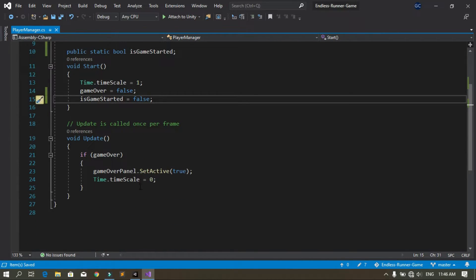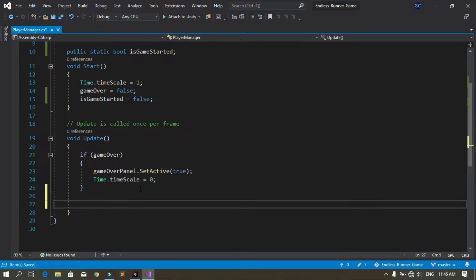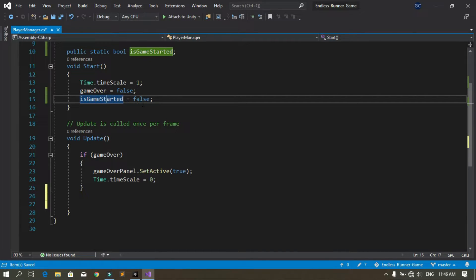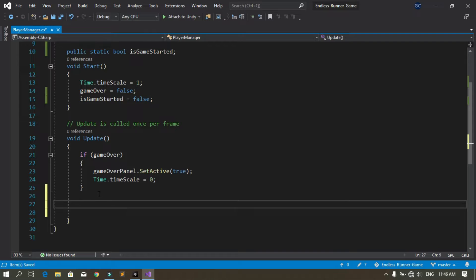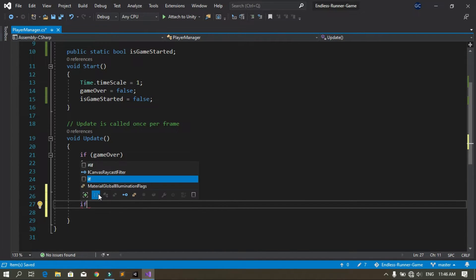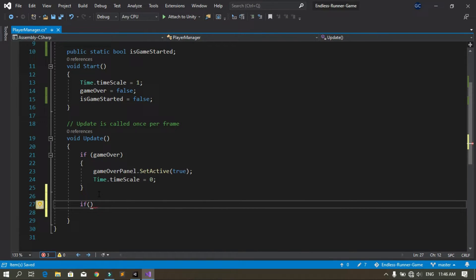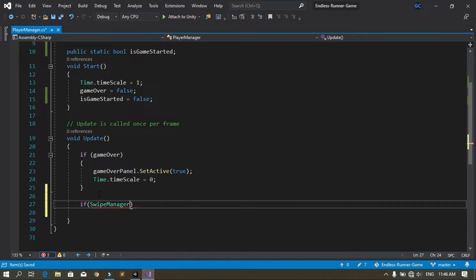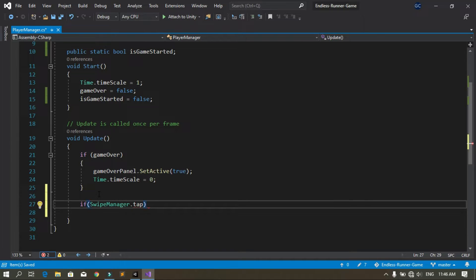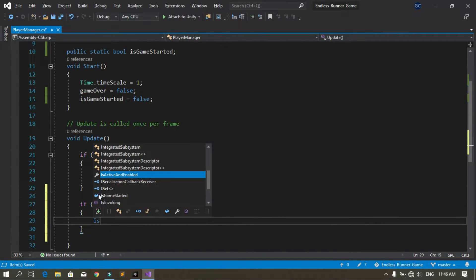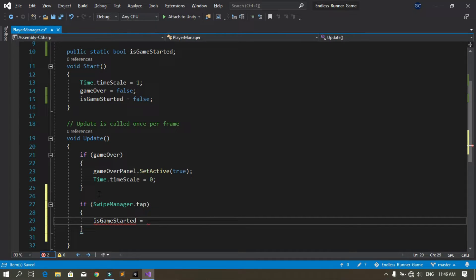Now we check if we tap on the screen and set this variable to true. We use the Swipe Manager script — specifically SwipeManager.tap — so if we tap on the screen, we change the boolean variable 'isGameStarted' to true.